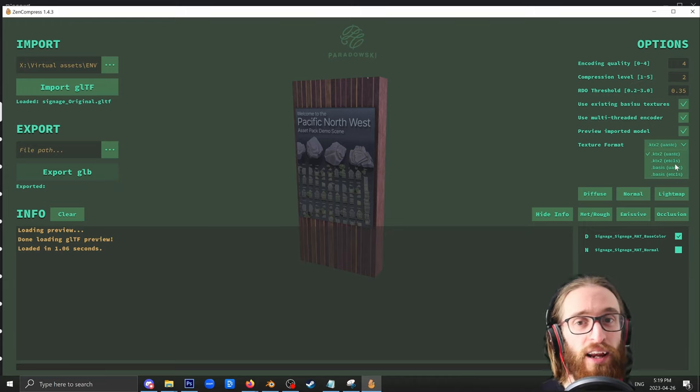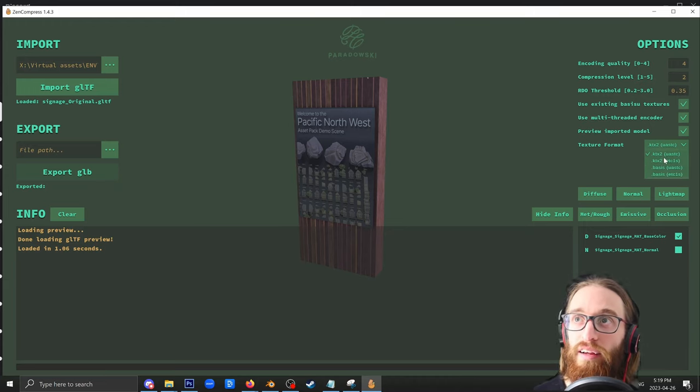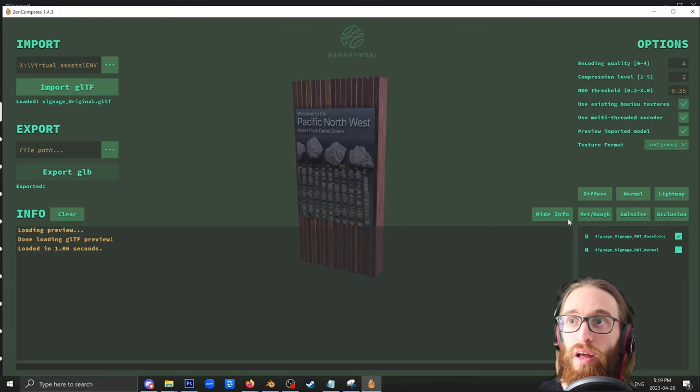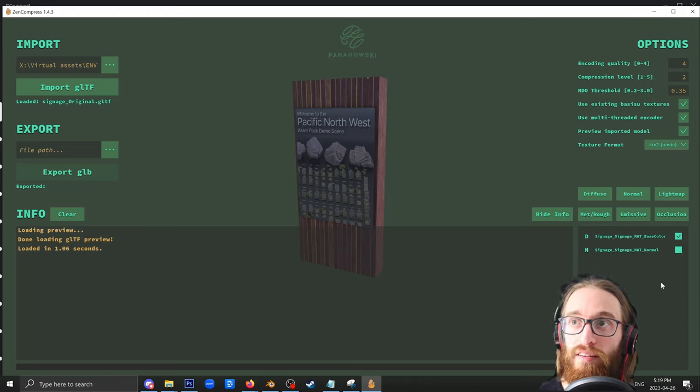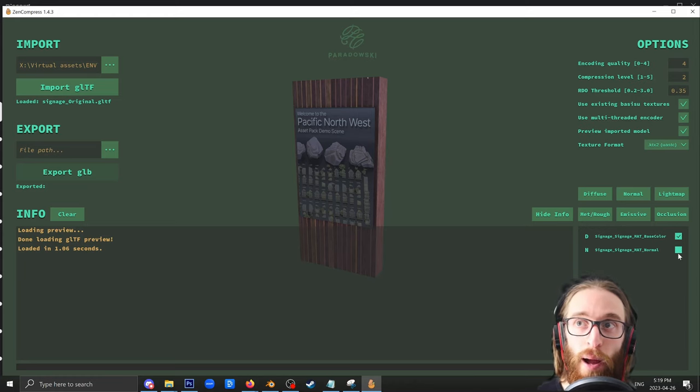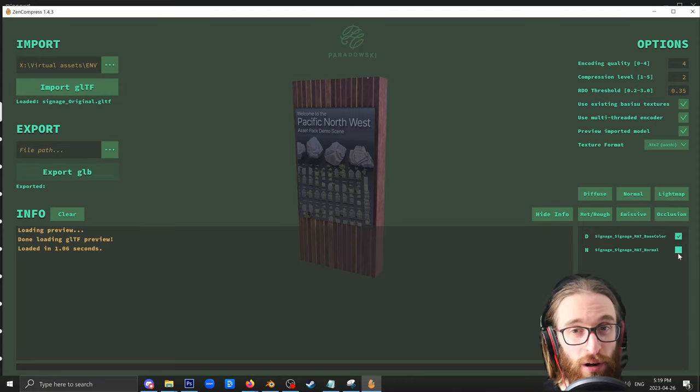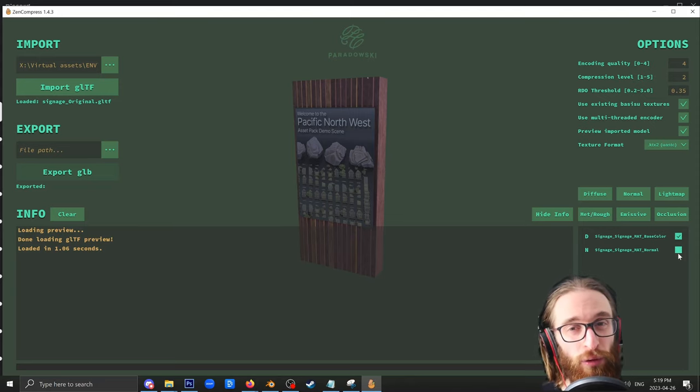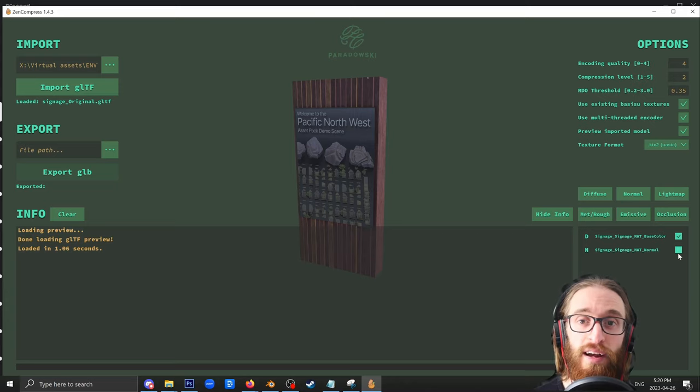But for now, we're just going to carry on with KTX2. So I'll select KTX2 UASTC. You can see that I can choose what maps I would like it to compress. By default, normal maps are not going to compress because when you compress normal maps, they look really garbled. But Diffuse, Roughness, Metallic, those should all compress nicely.